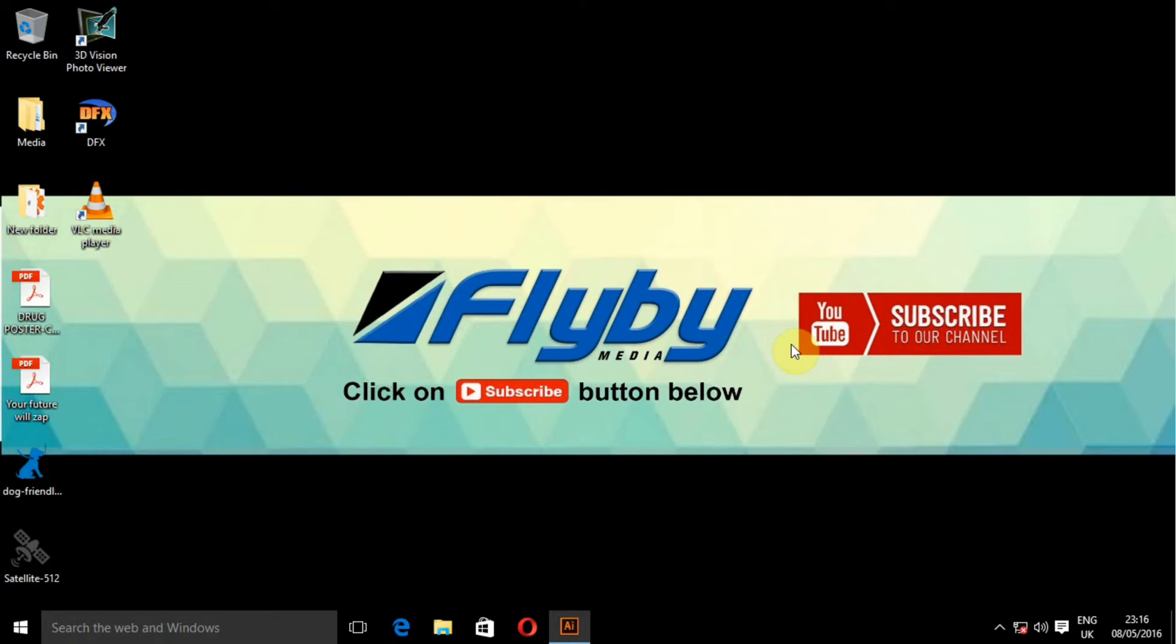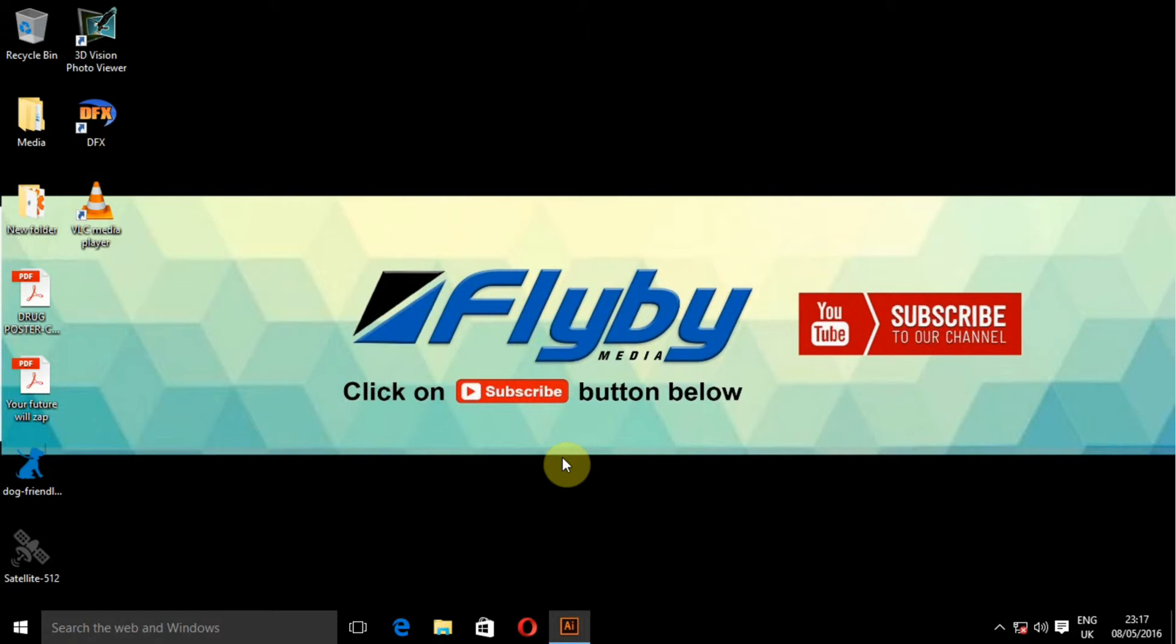Hello, welcome to Flyblog Media. Today I'm going to teach you how to use the pen tool in Adobe Illustrator.